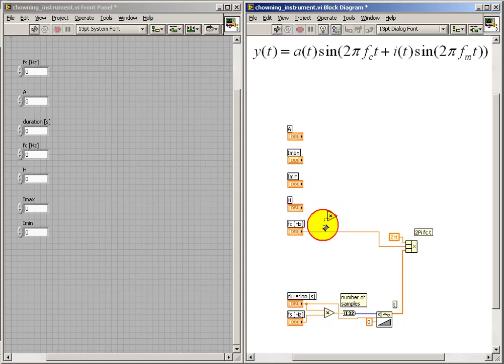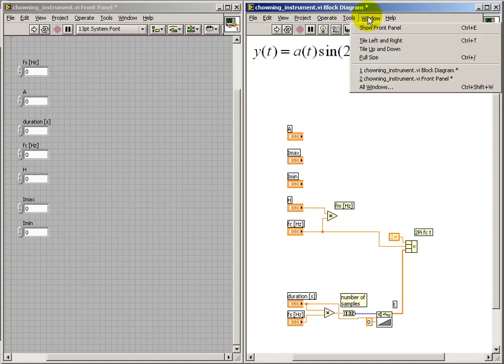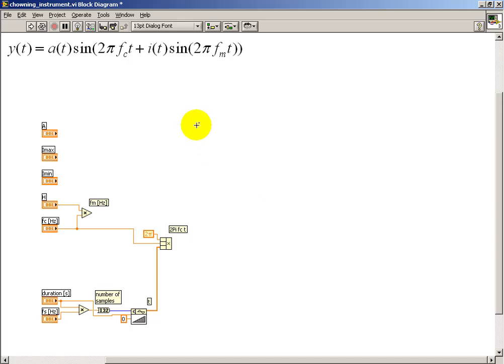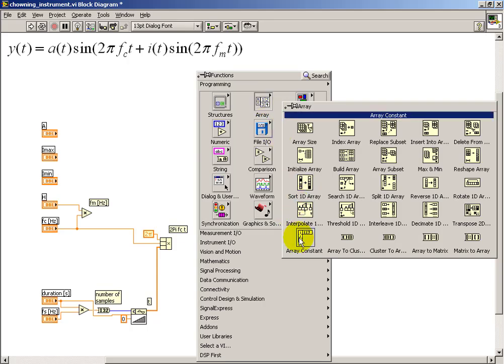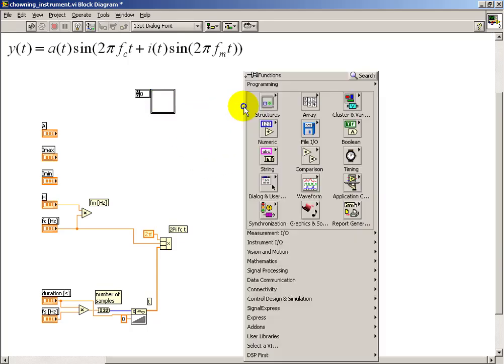Let me then calculate the modulation frequency by multiplying the harmonicity ratio by the carrier frequency. The harmonicity ratio H is defined as fₘ divided by fₑ. So we take the product of those two to get the modulation frequency.